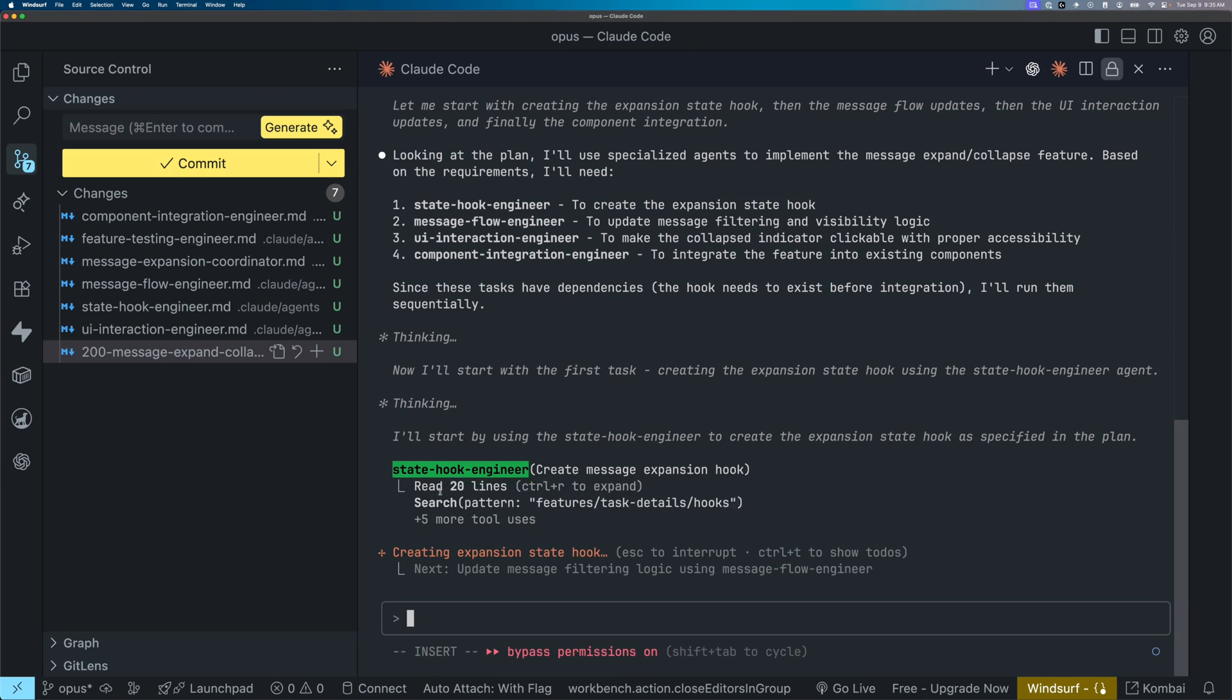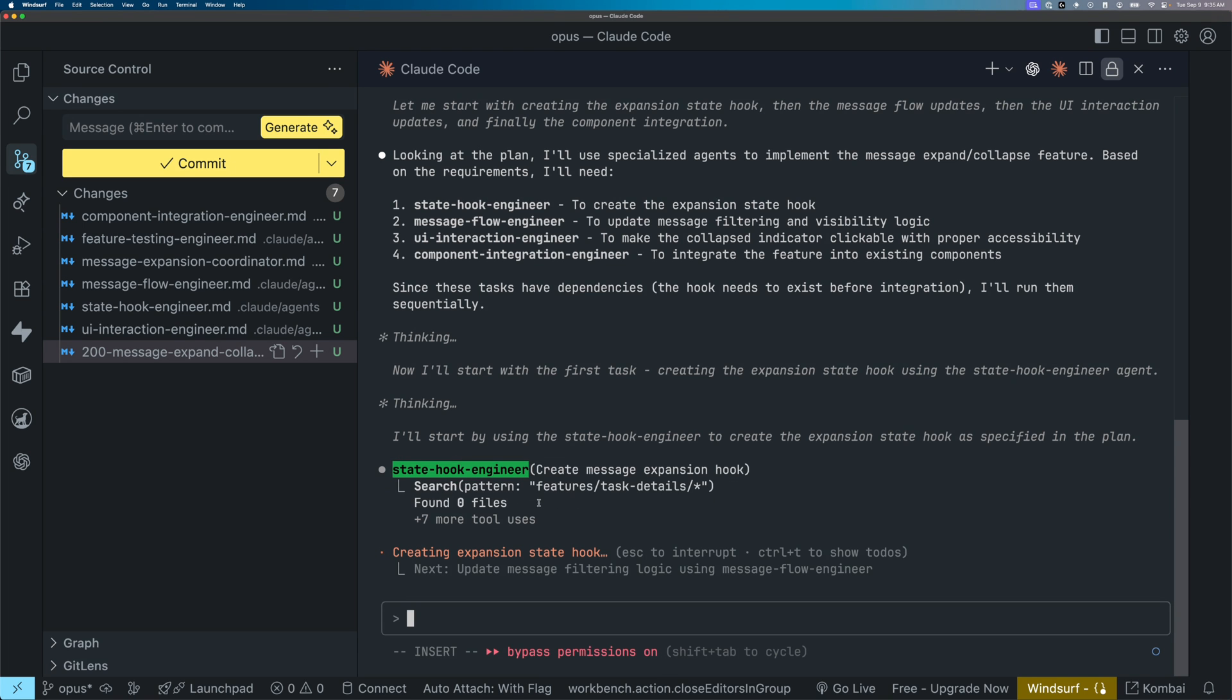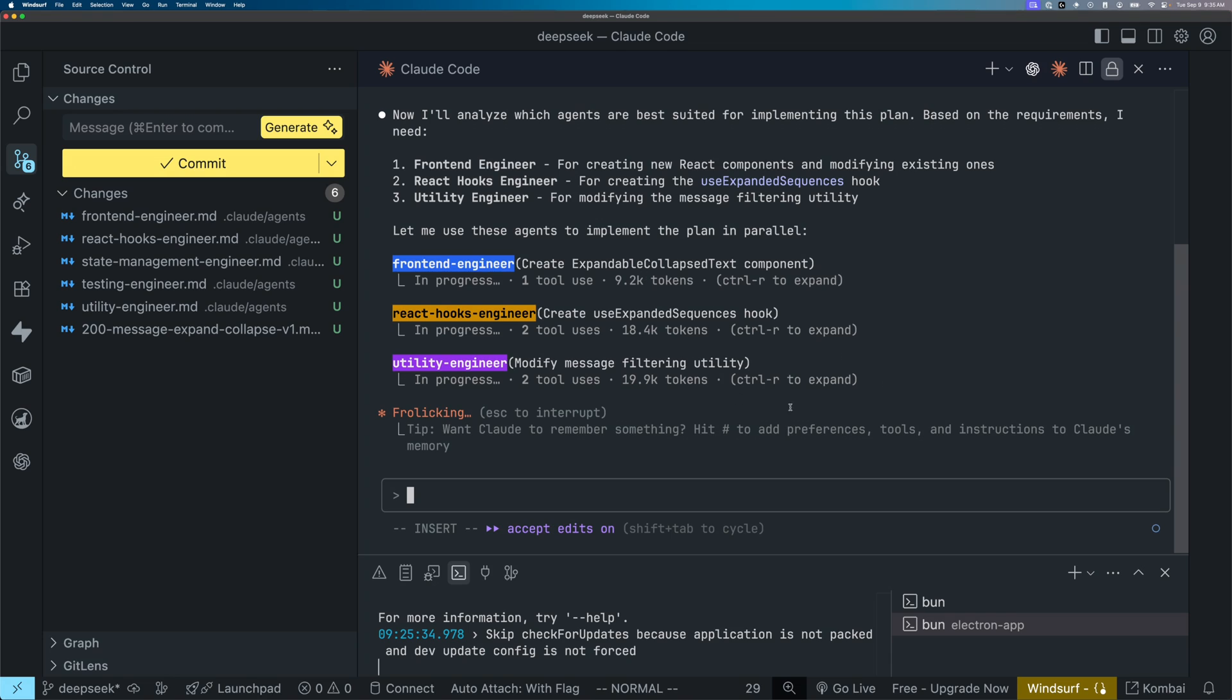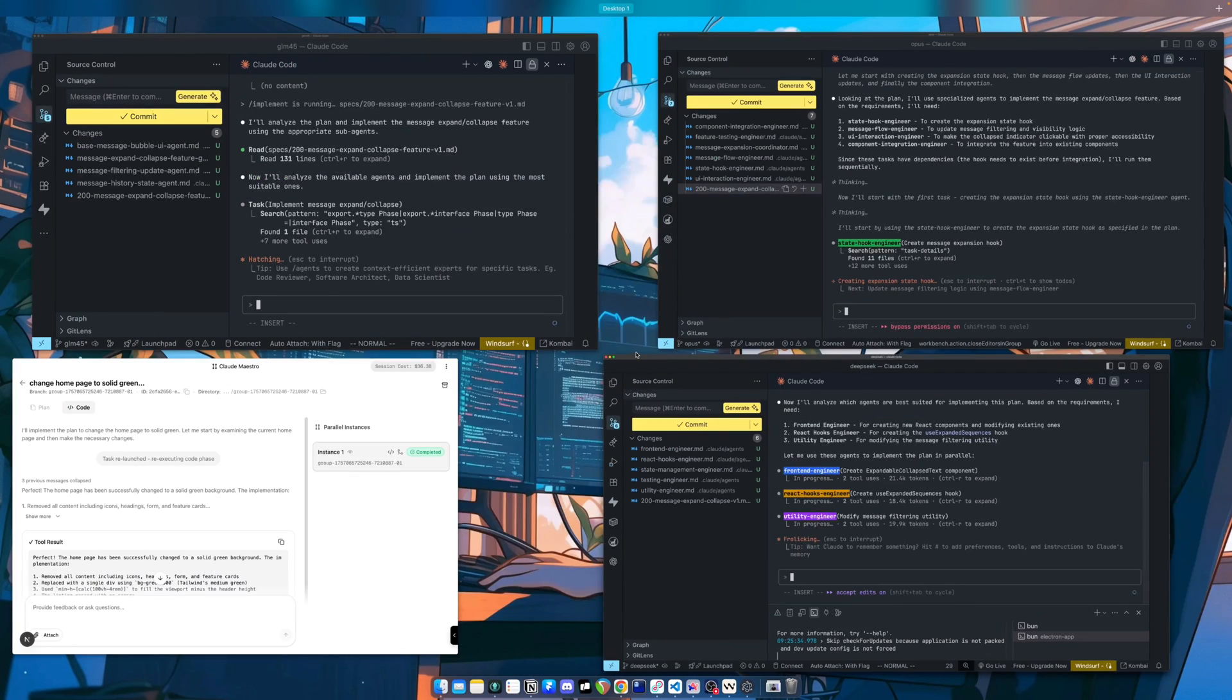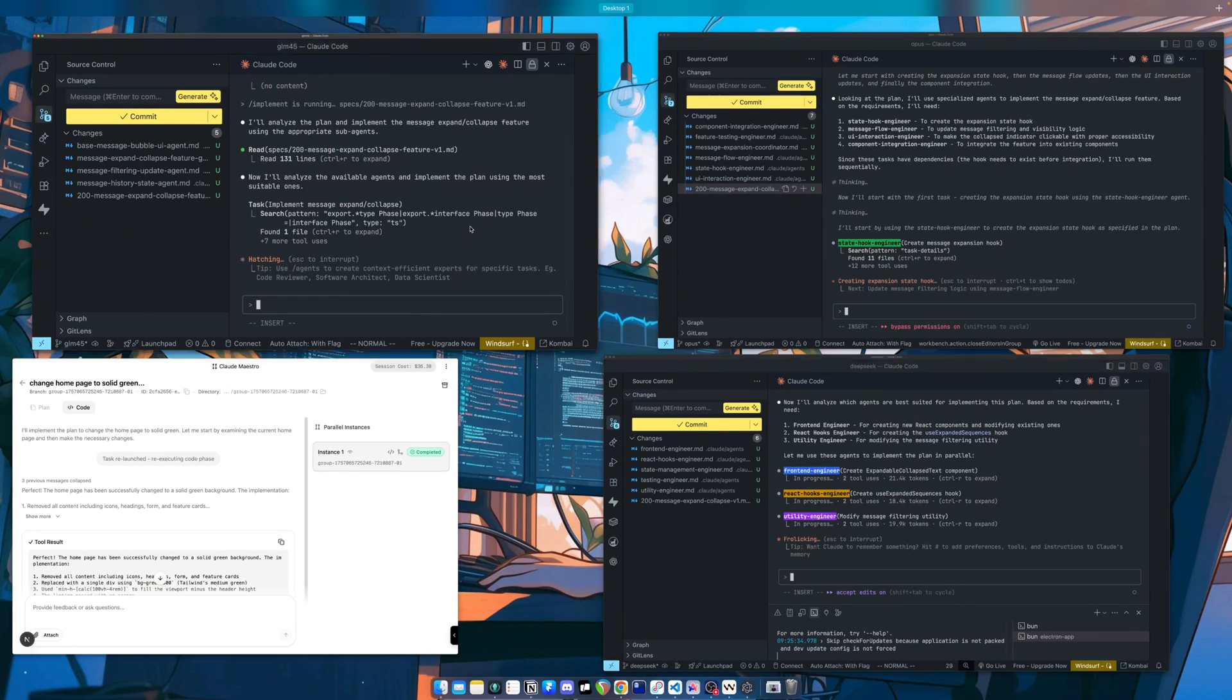This is actually really interesting. You can see that Opus obviously is reliable and will be able to assign tasks and invoke sub agents accordingly. DeepSeek reasoning is actually doing this pretty well too, which is awesome.